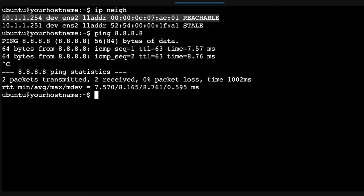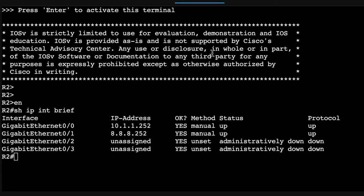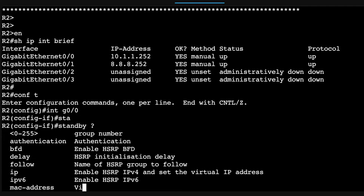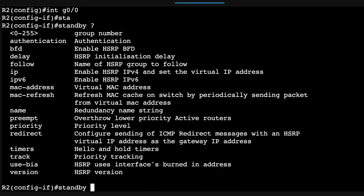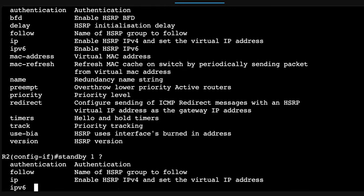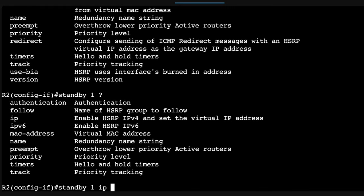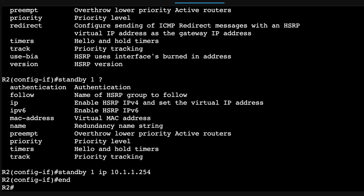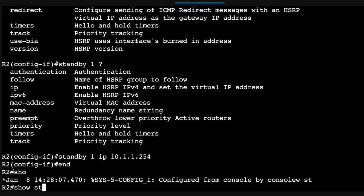Okay, but that still doesn't help us because if router one goes down, we still can't send traffic from PC1 to PC2. So what we're going to do on router two is do something similar. Standby. Make sure the group number is the same. Make sure that you configure the same IP address.